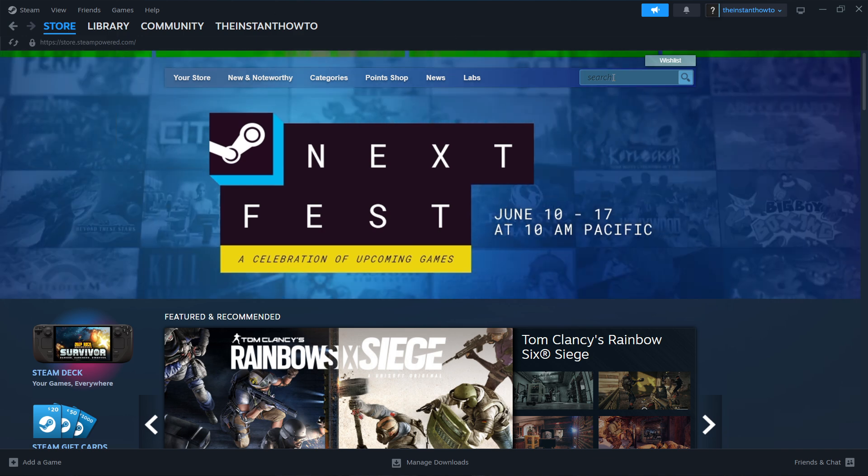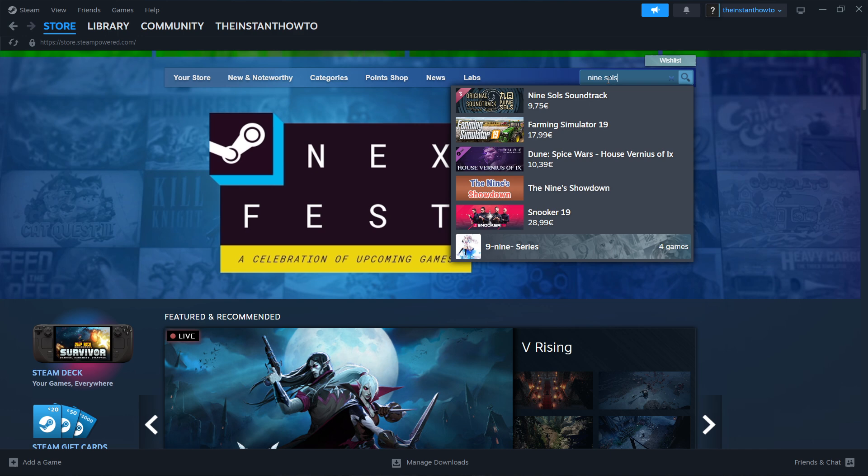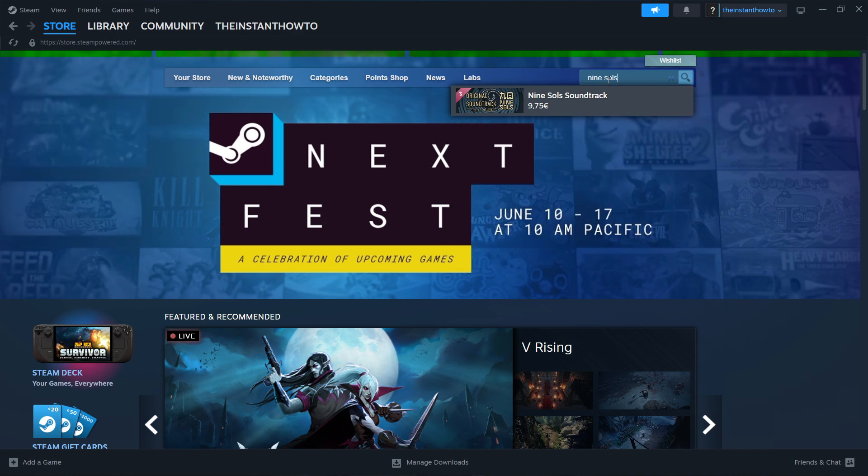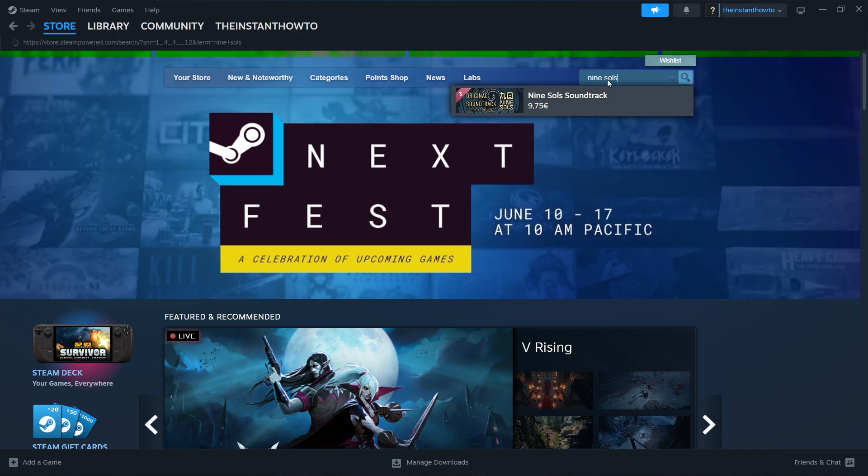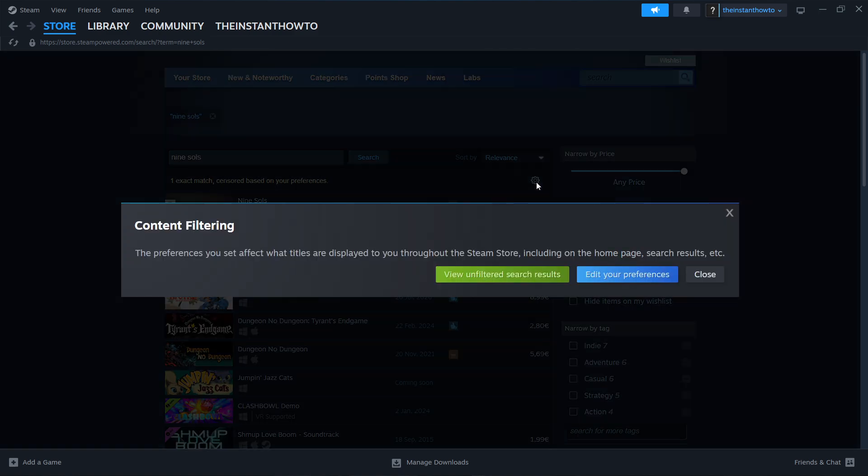Go to the search box on the right and type in 9 Souls, then press enter. Press the gear icon and select view unfiltered search results.